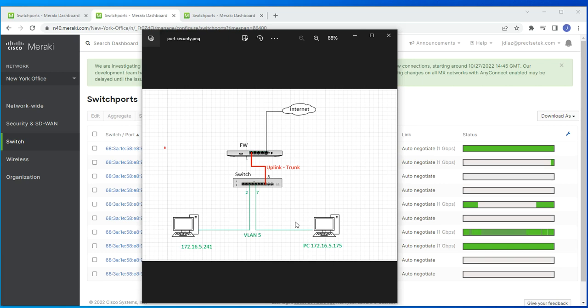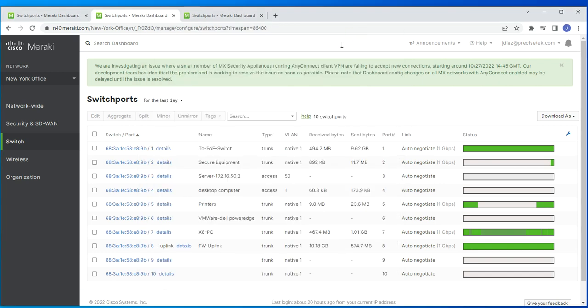Keep this in mind: you have to set up port isolation on both ports for them to be isolated from each other. If you set port isolation on only one port, that device can still connect to anything and anything can connect to it. The isolation only takes effect between two or more isolated ports.